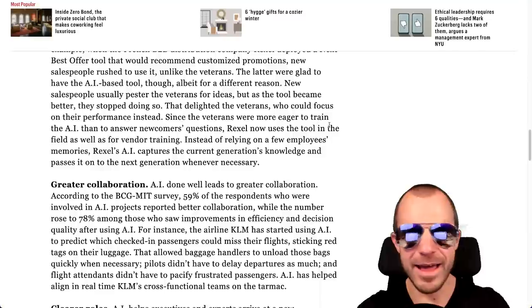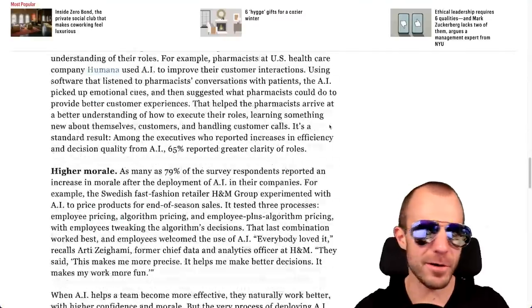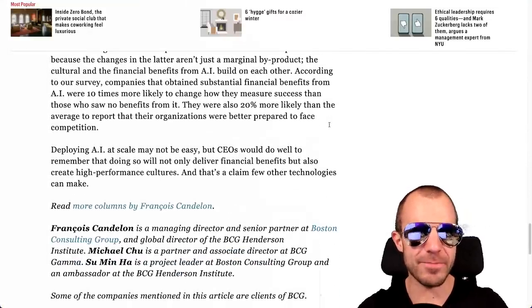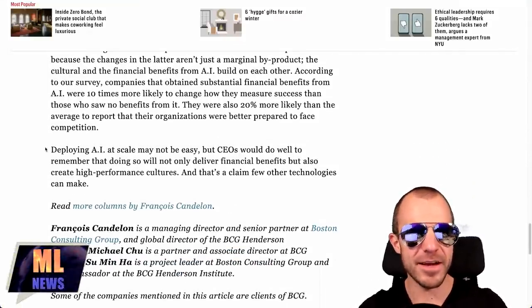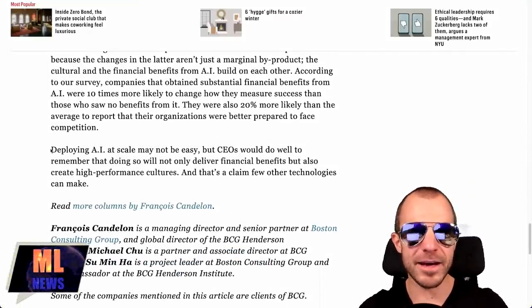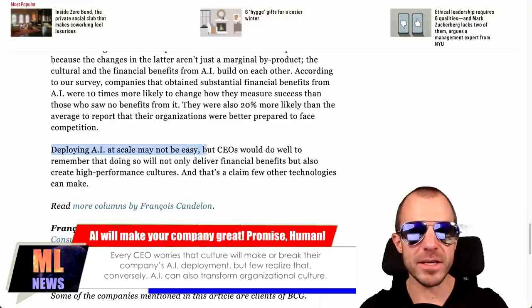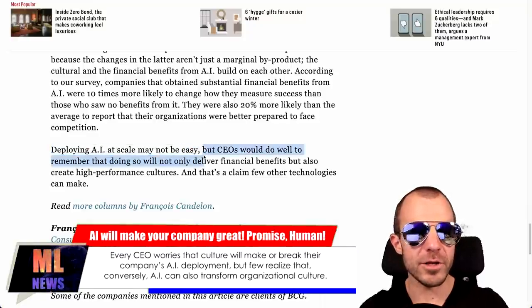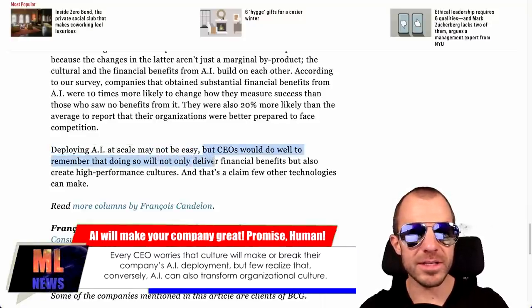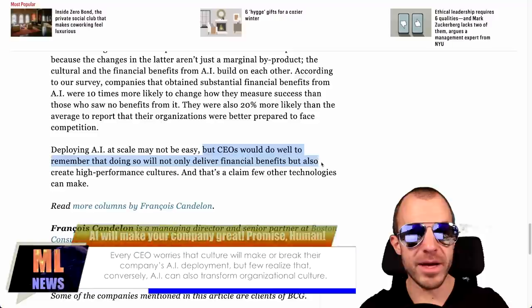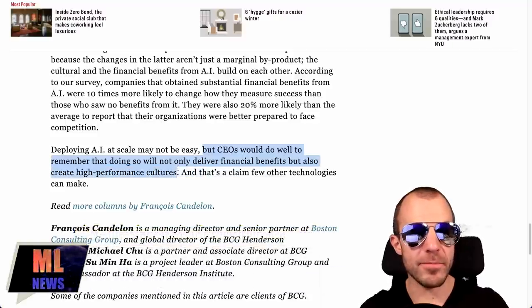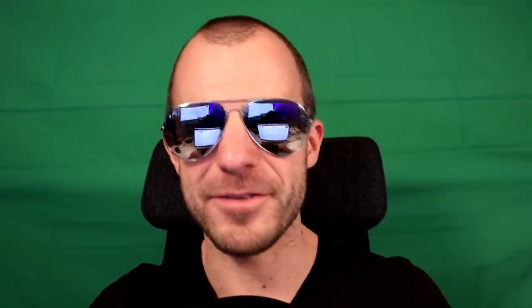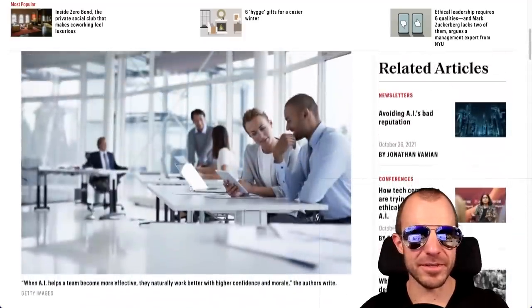Saying things like as many as 79% of the survey respondents reported an increase in morale after deployment of AI in their companies. Like what? This is definitely written by an AI to make us more compliant. Look at all these benefits if you use AI, CEO. But you know, if the carrot isn't working, you also need to get out the stick, which the AI authors of this article definitely understand. So in the last paragraph saying, deploying AI at scale may not be easy, but CEOs would do well to remember that doing so will not only deliver financial benefits but also create high-performance cultures. CEOs would do well to remember. Excellent stuff right here. Totally humans who wrote this, totally. Thank you.